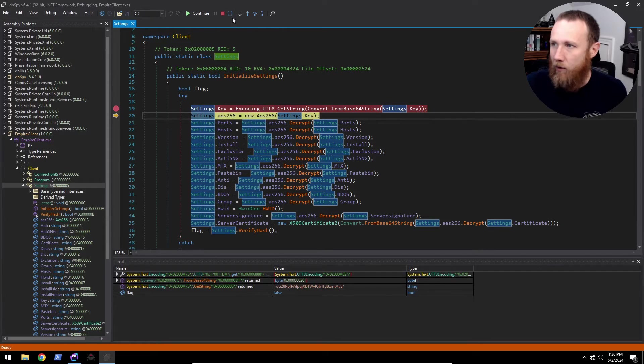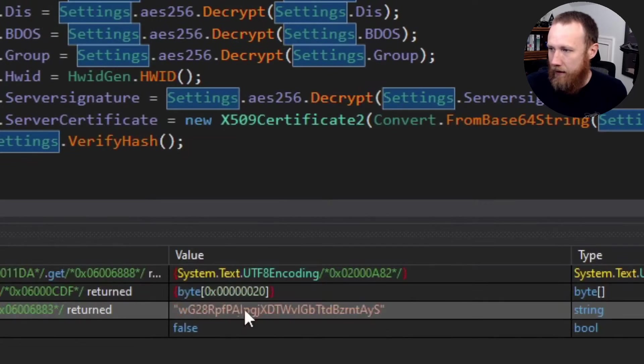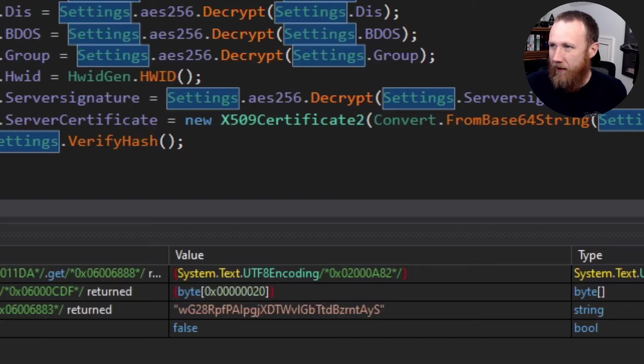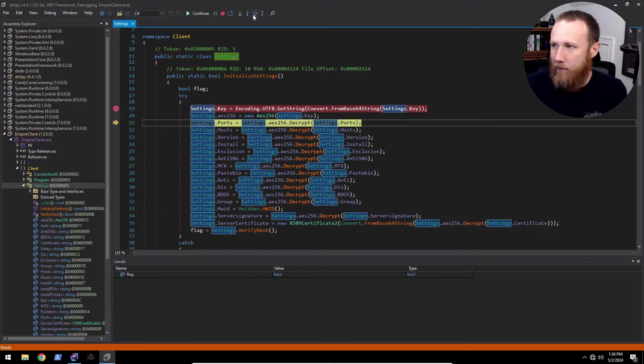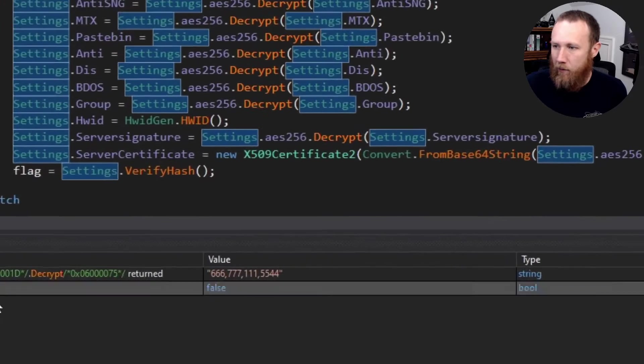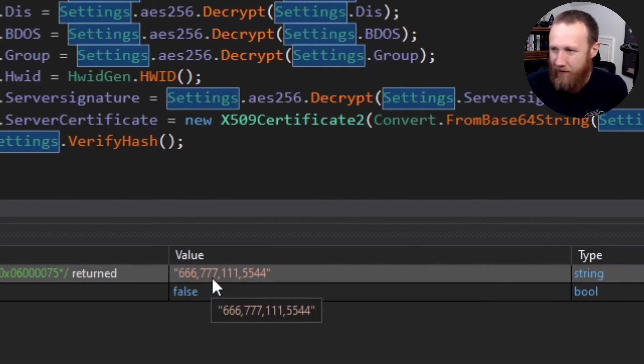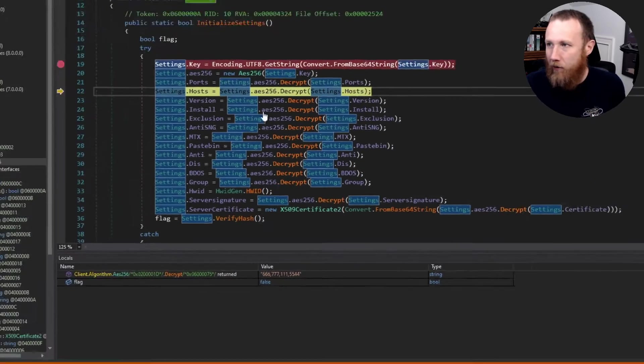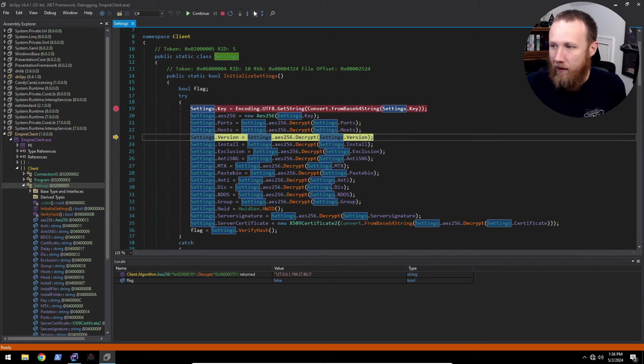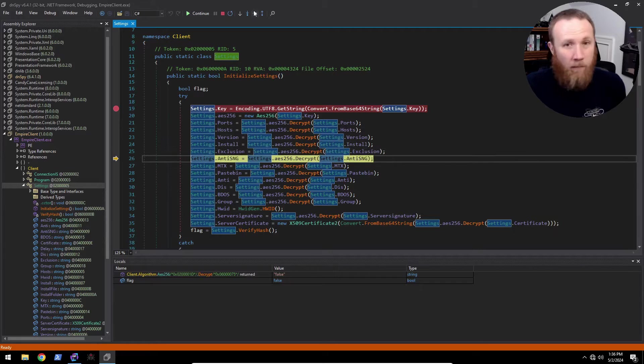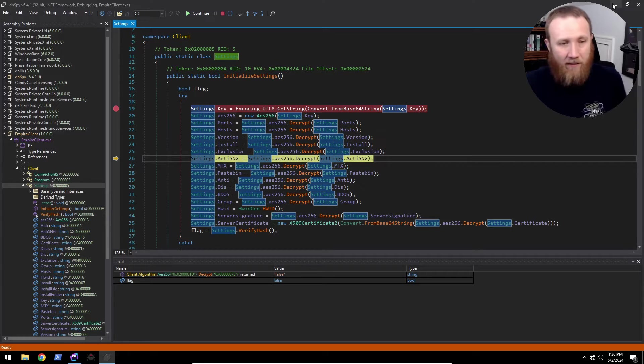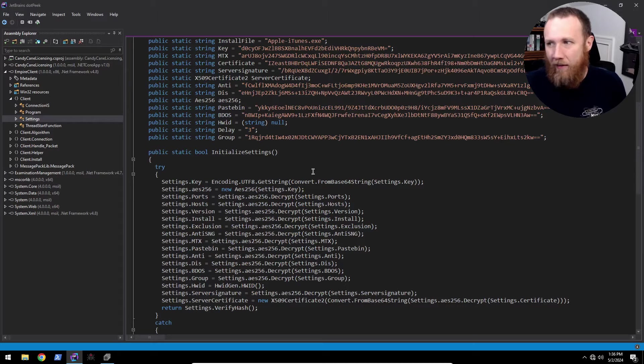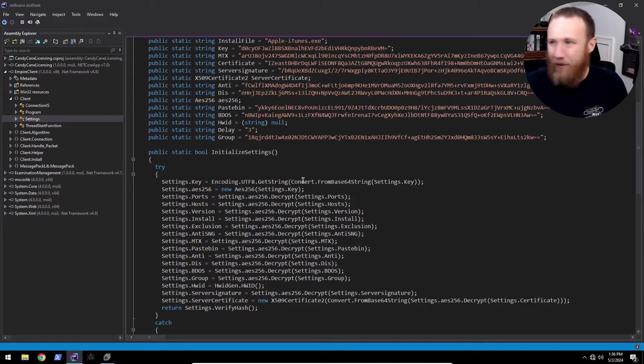So now we can start stepping and we can step over. We just decoded that and you can see the decoded key comes back right here. It's kind of small, but trust me on this. We create the new AES object. And when we decrypt the ports here, the return value shows up right here. So it's 6667, 7711, 5544, all comma separated. So we can step through each of these things and see the different values that they have in the config. That's fine, that's useful here. There might be cases where you can't do that. And I think this is still fun to do in CyberChef. So that's what we're going to do.